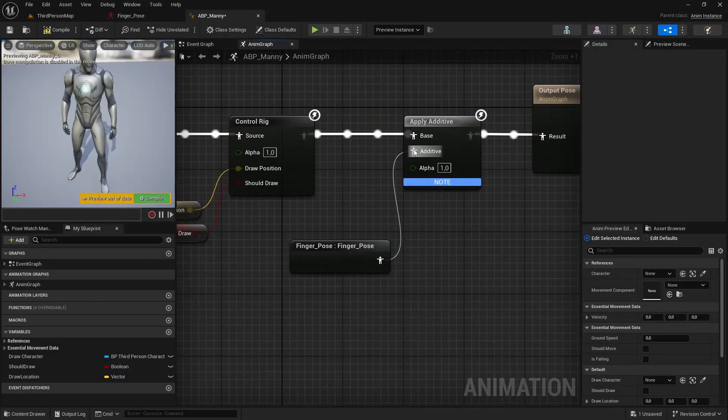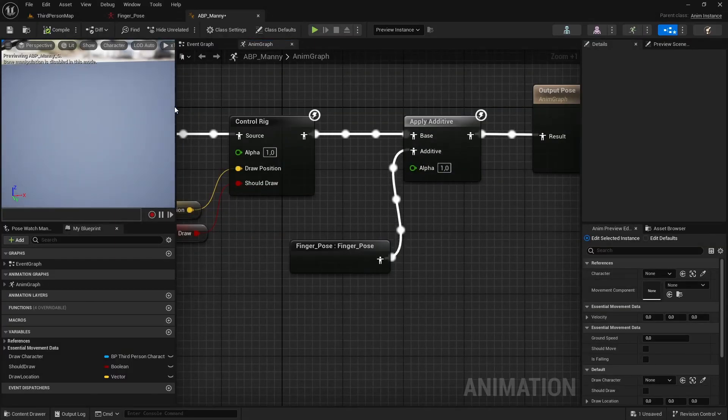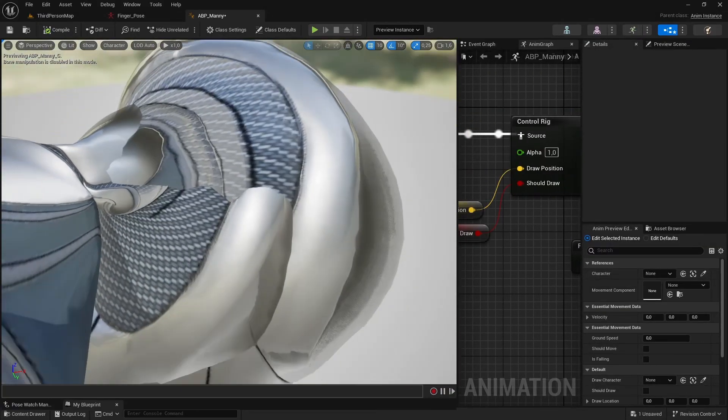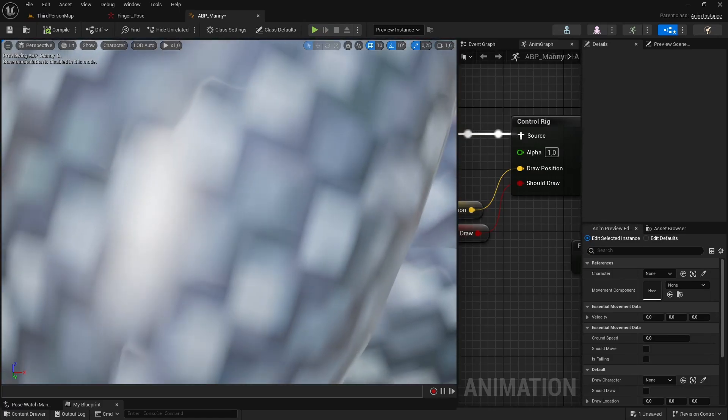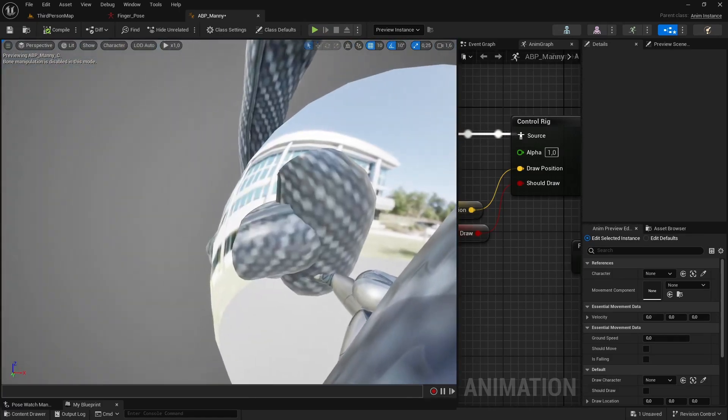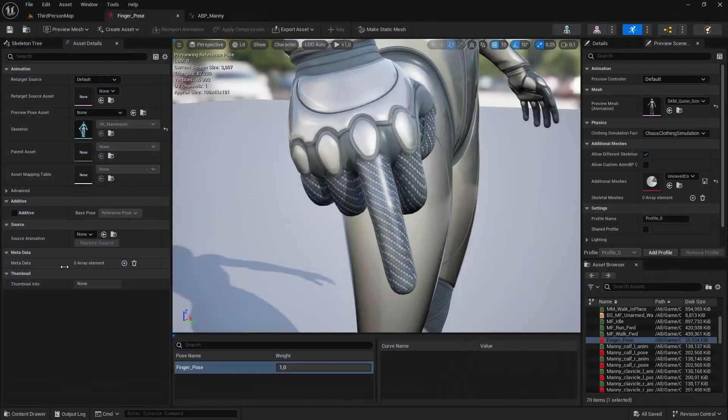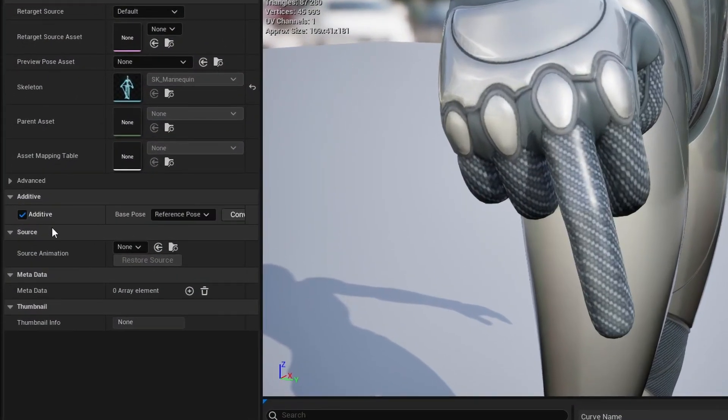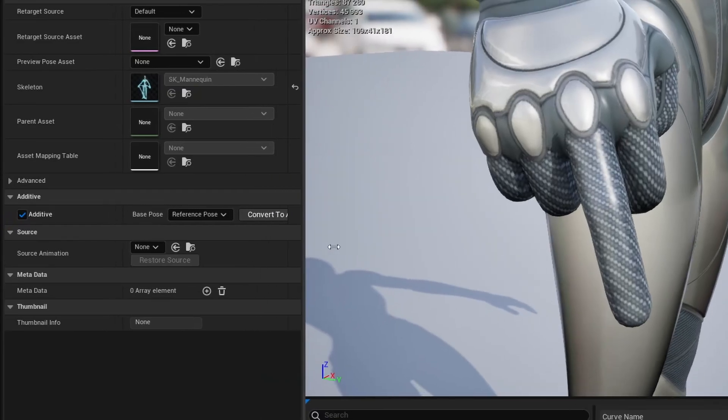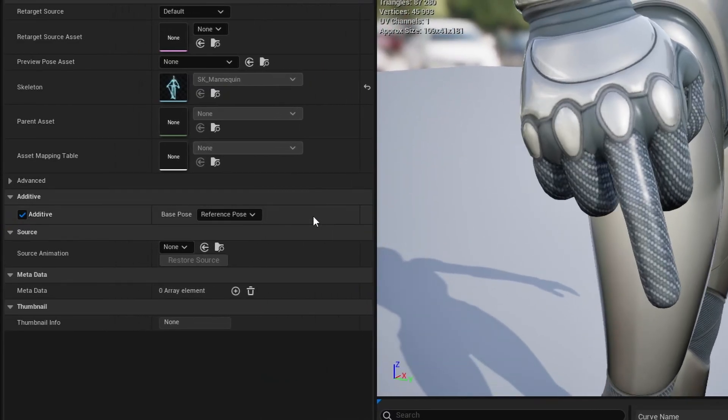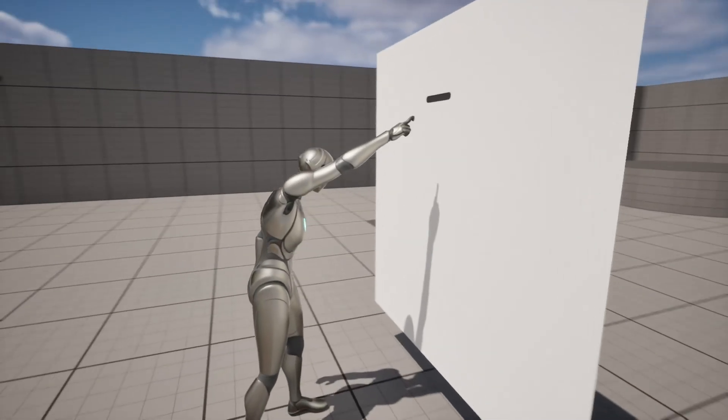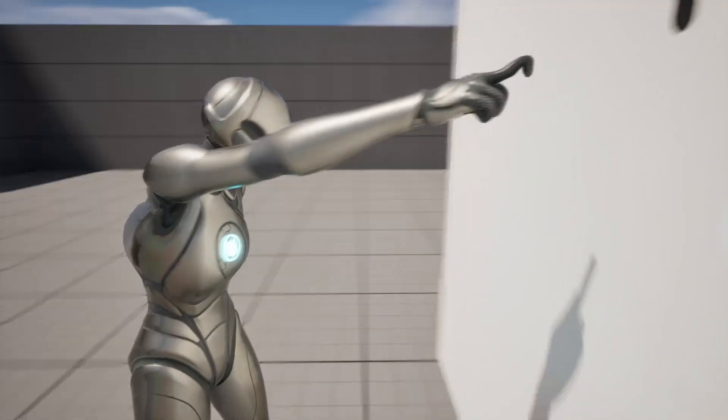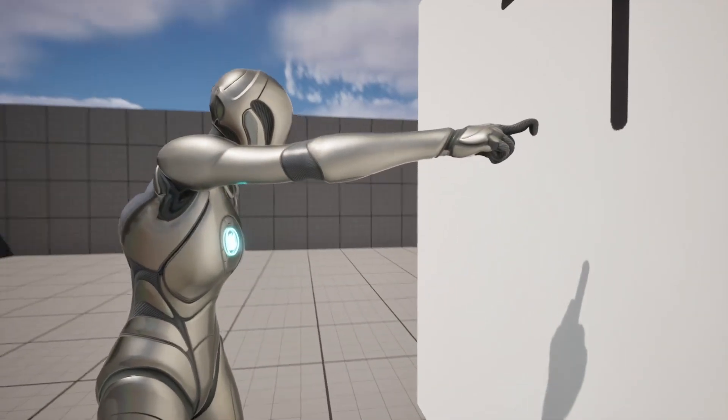Tip number four. If in the animation blueprint you apply your pose and the character mesh becomes messed up like this, make sure that your pose asset is set to be additive. You can do that by checking the additive checkbox in the asset details panel and then clicking on the convert to additive pose button. And now, I can see that the crooked finger issue is still an issue.